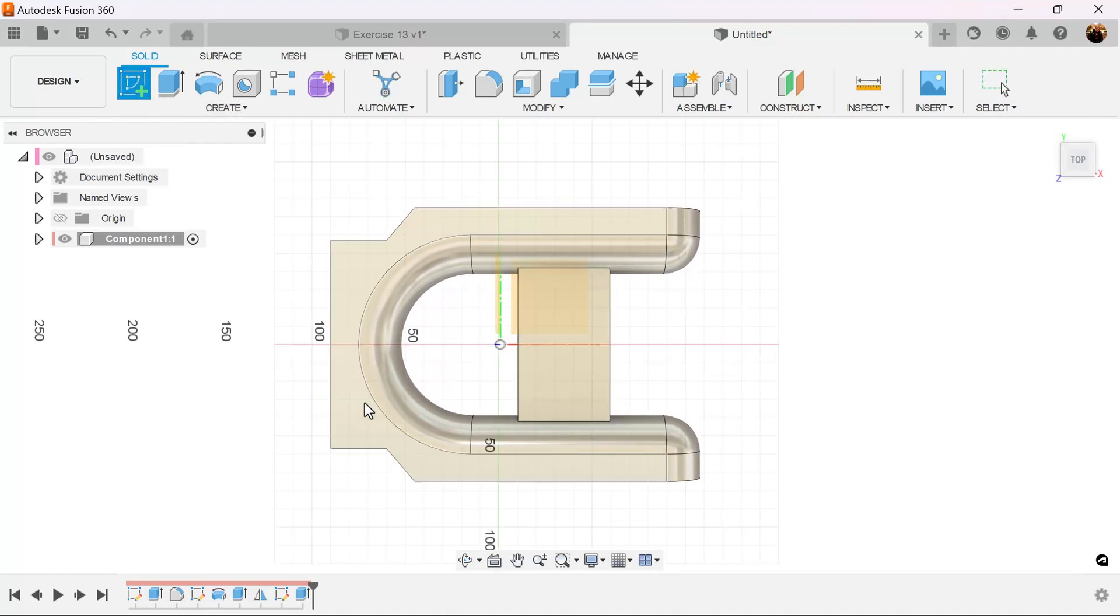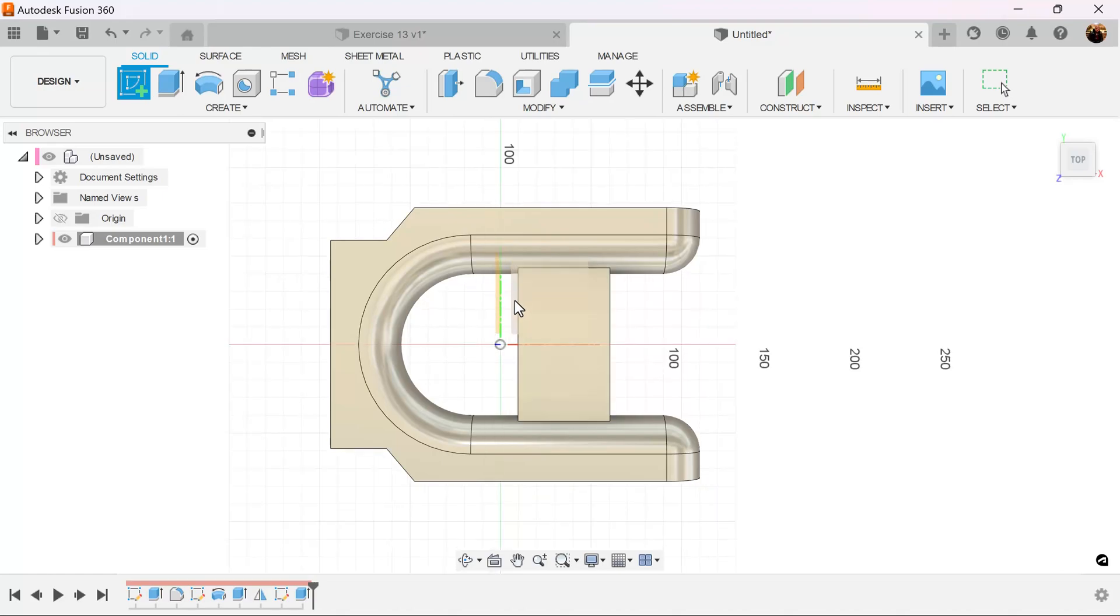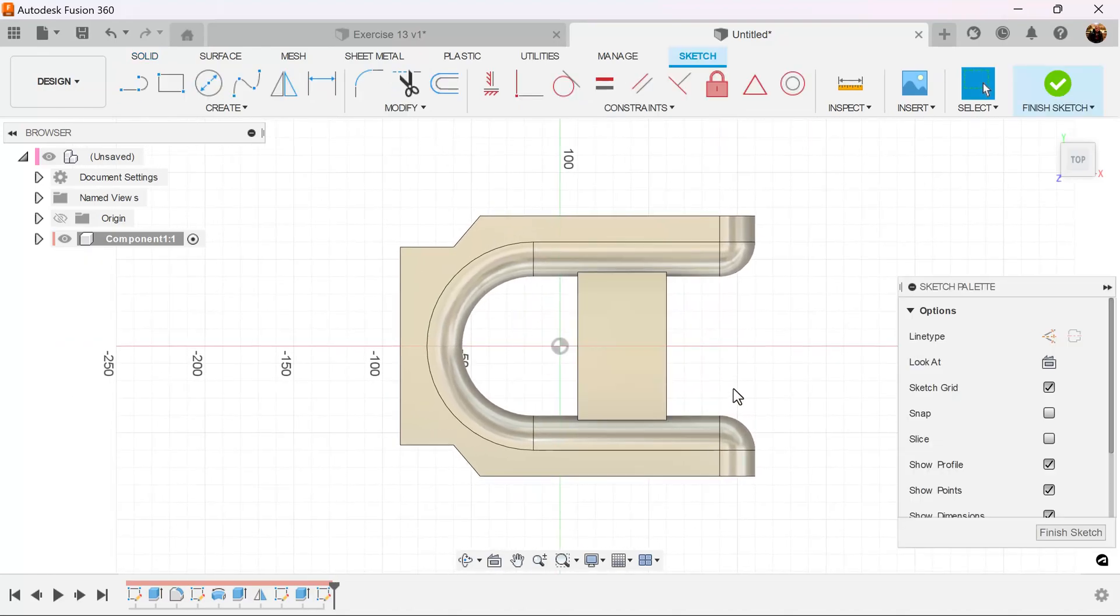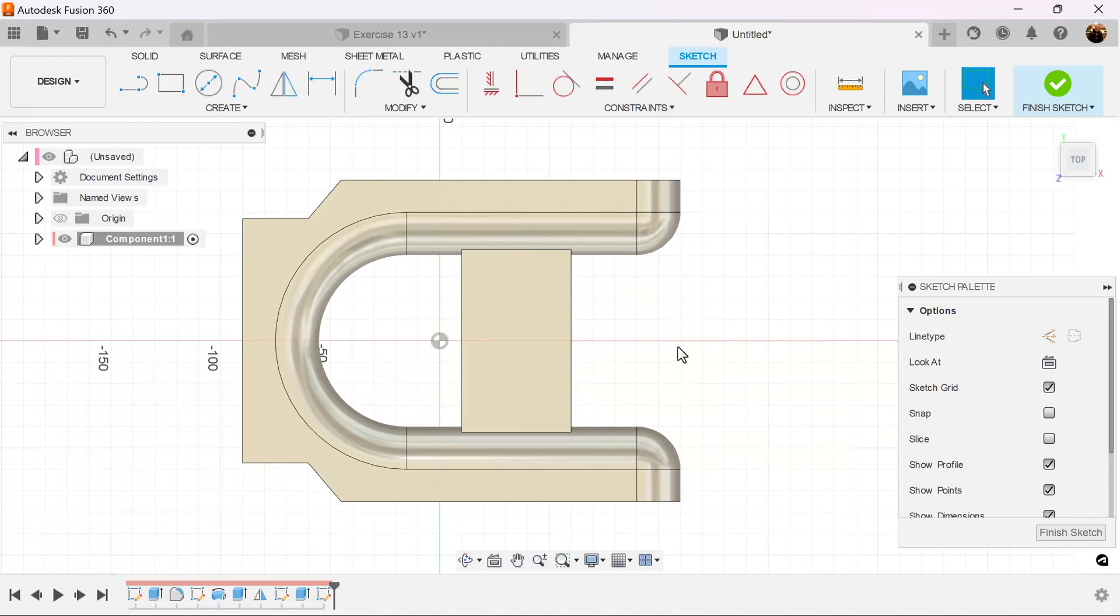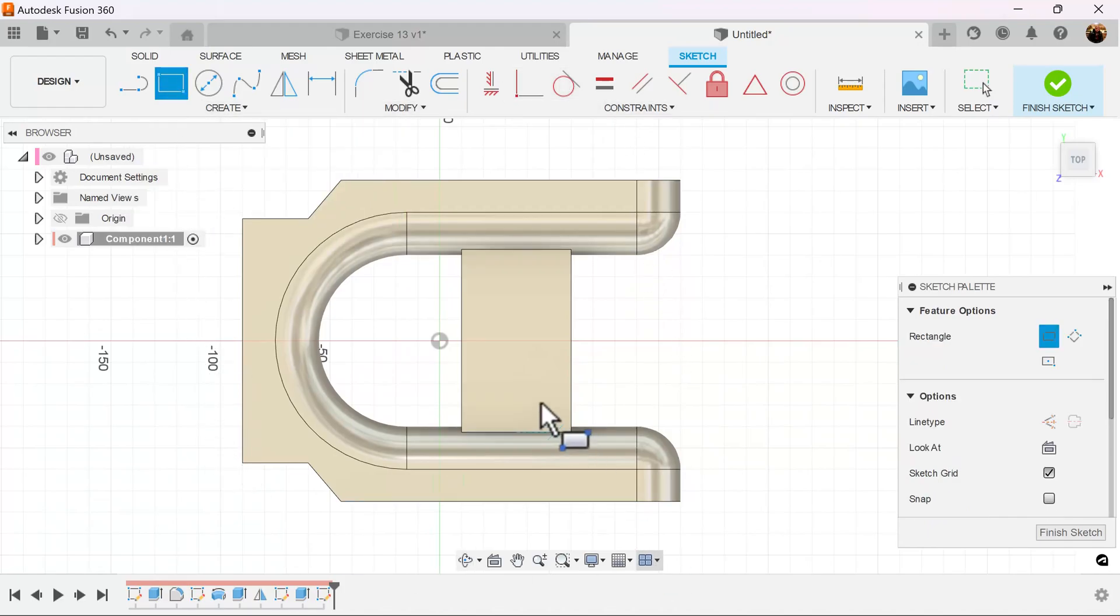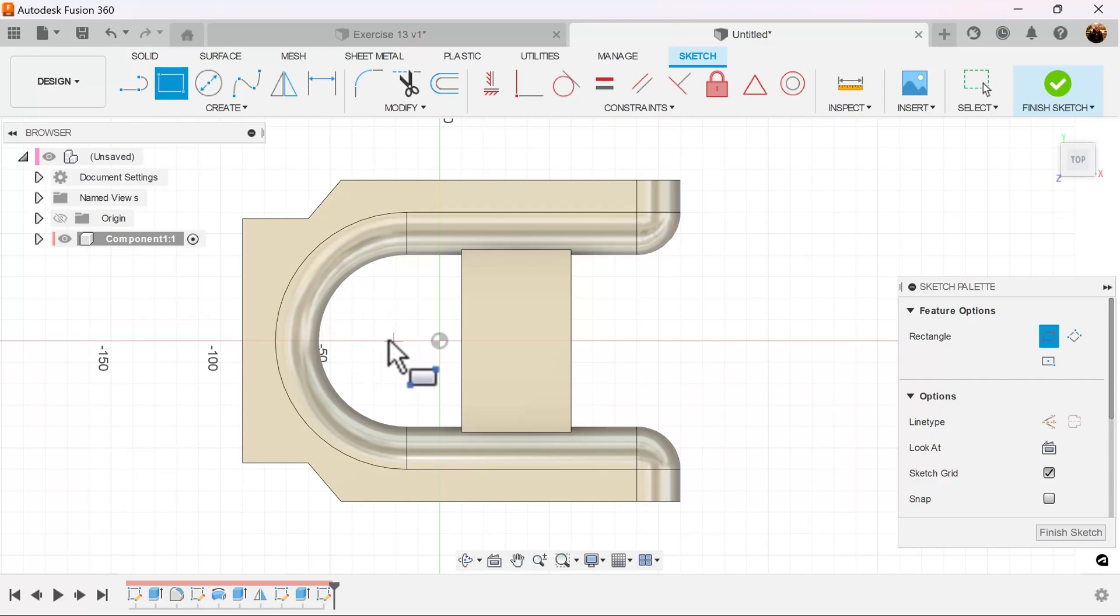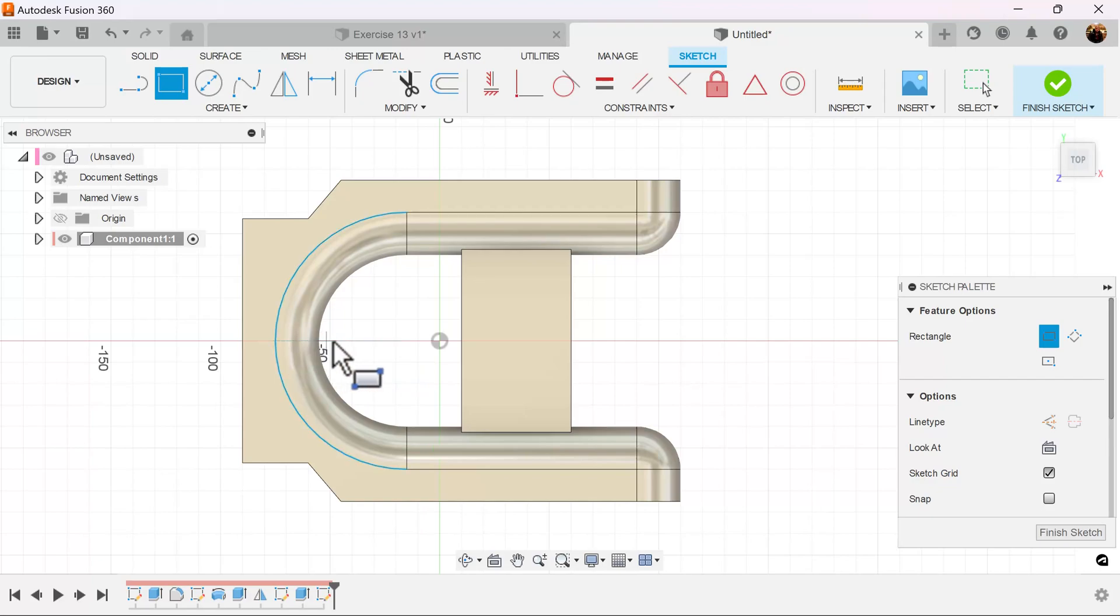We're going to create a sketch once again. We're going to put it on the same plane. We're going to once again use a two-point rectangle. And in the center, we want the arc center as well, but it's not showing up. So I'm going to drag over until I hit the center point of this arc and drag it over until I see that circle again. There we go.